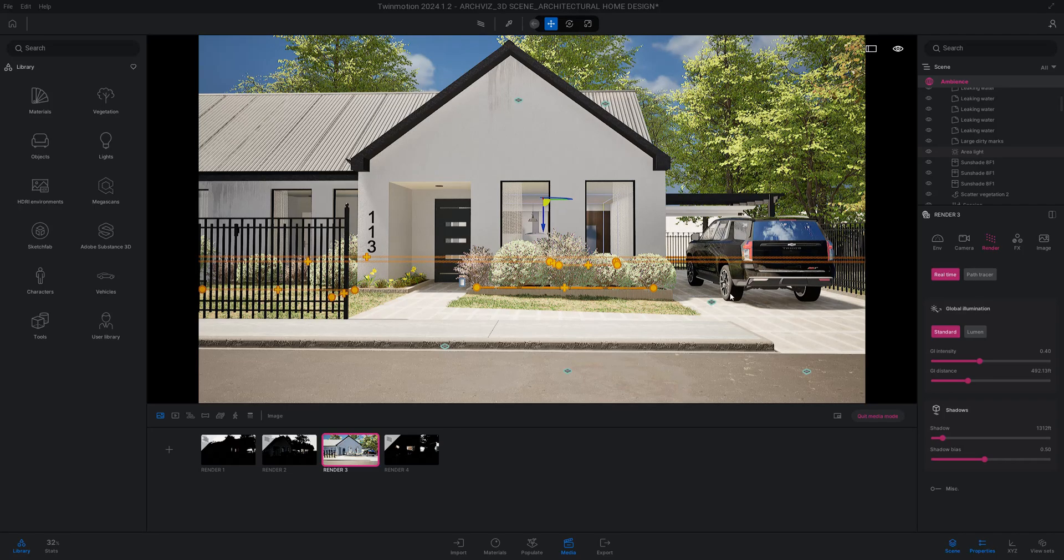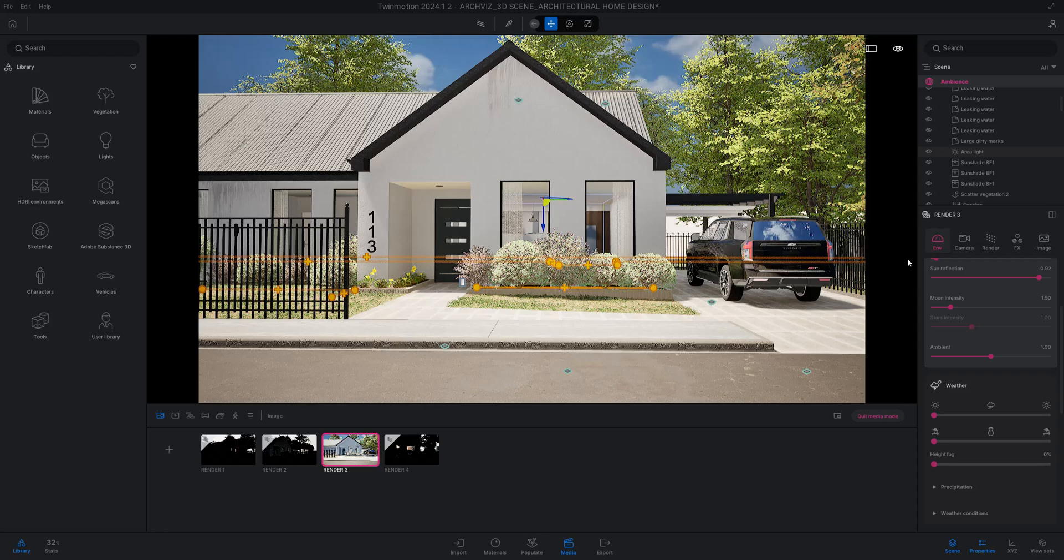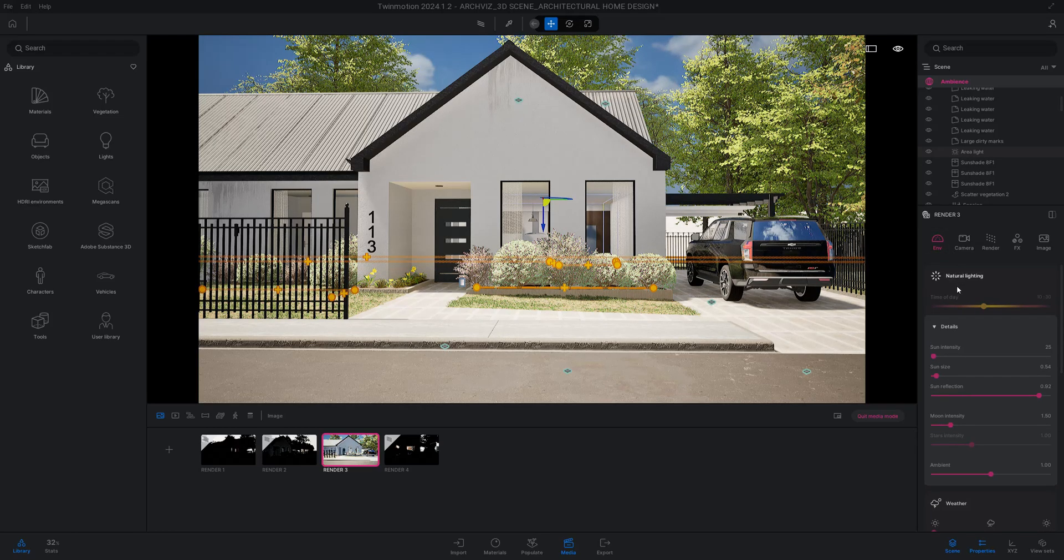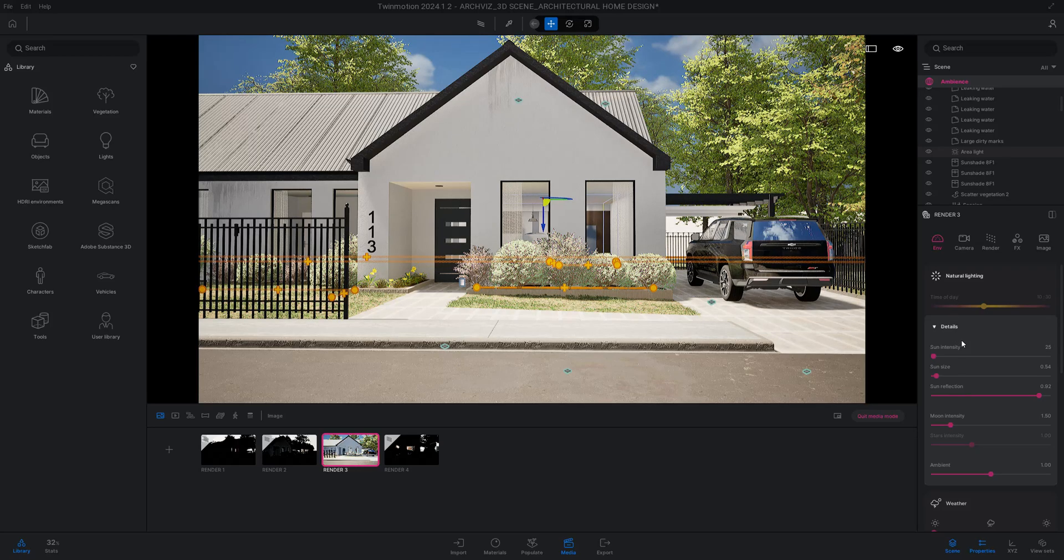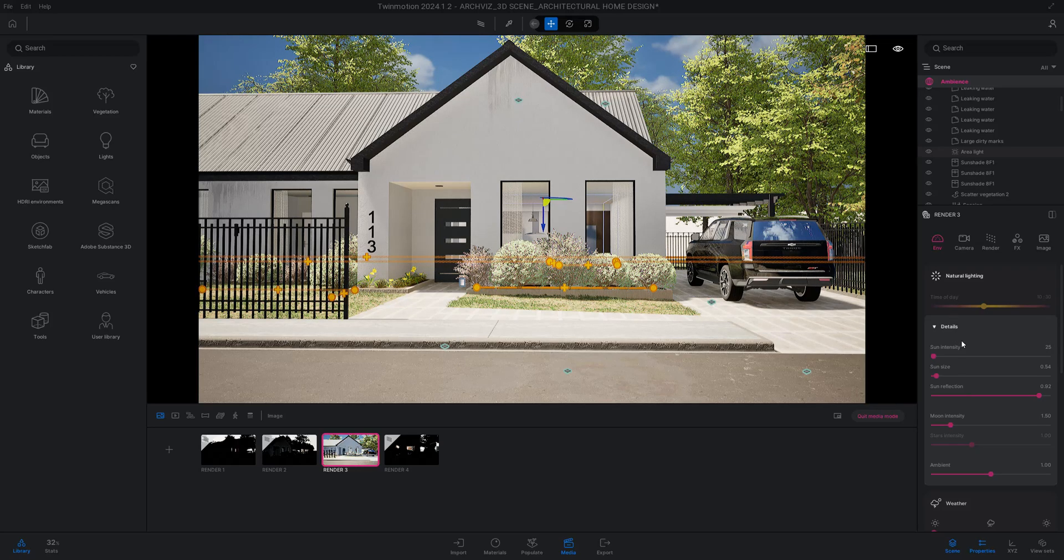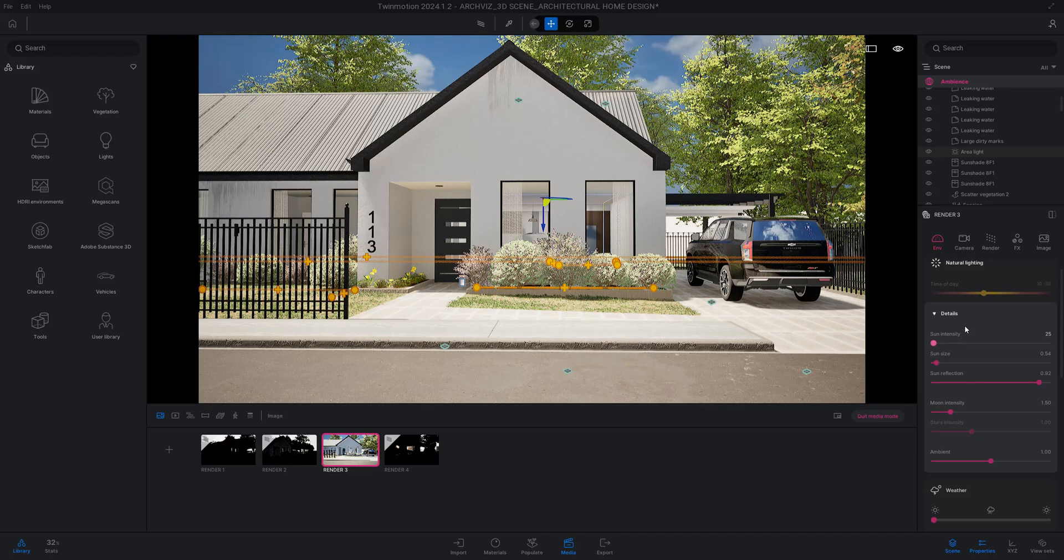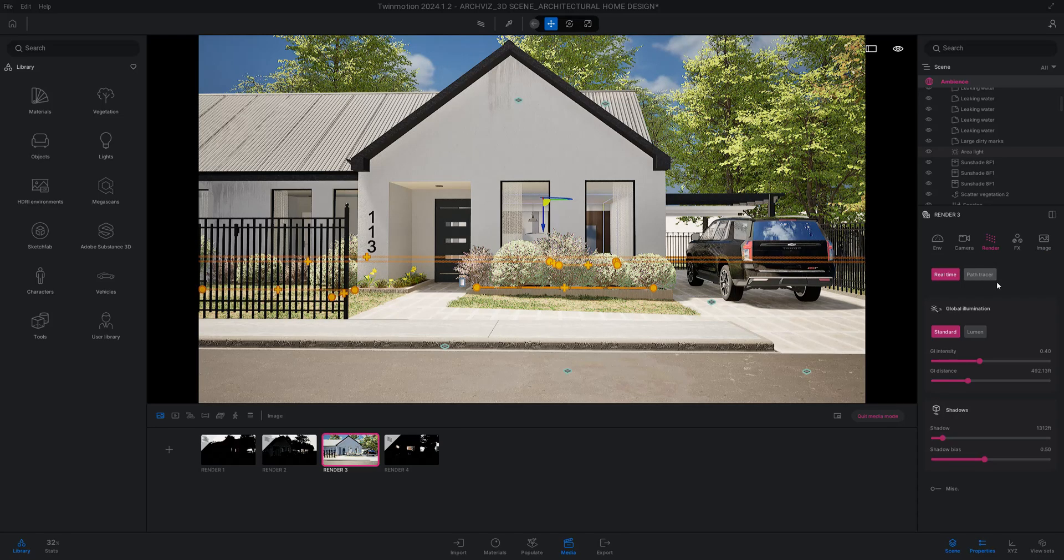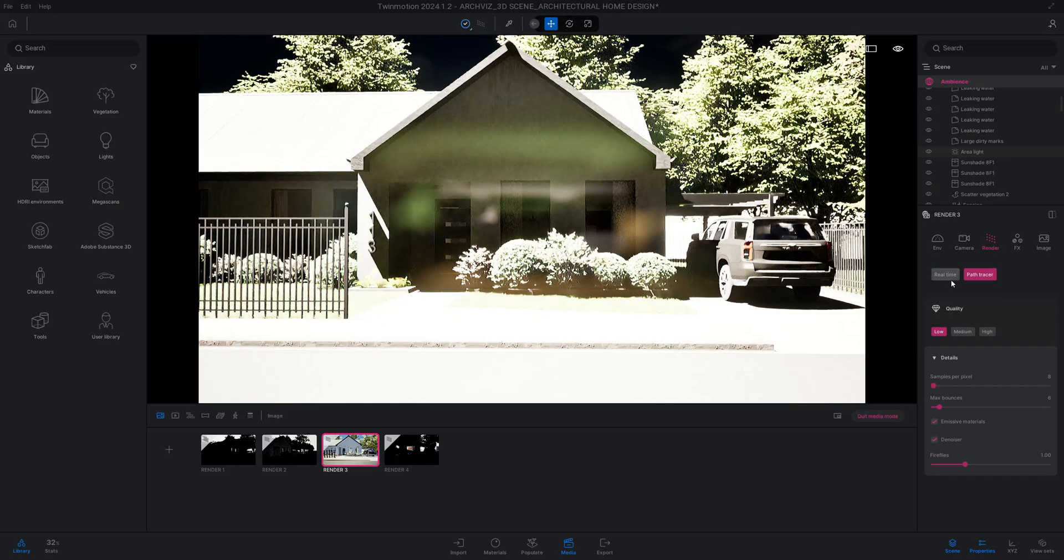First thing we're going to do is let's go to our environment tab and just kind of look through our settings to see what look we're looking for. Right now we can go ahead and do something a little different. I'm going to hit render.